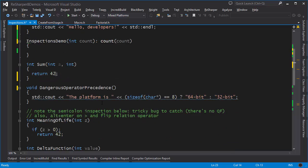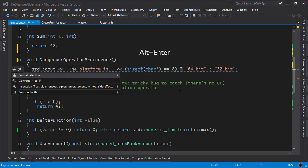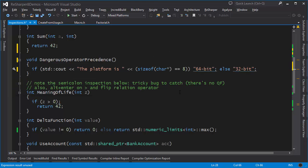Next up we have an example of dangerous operator precedence. This statement may look okay but in actual fact the precedence of the question mark operator is not what you'd expect. We can verify this by doing Alt+Enter and turning it from a ternary operator into an ordinary if statement. Now hopefully you can see what the problem is.